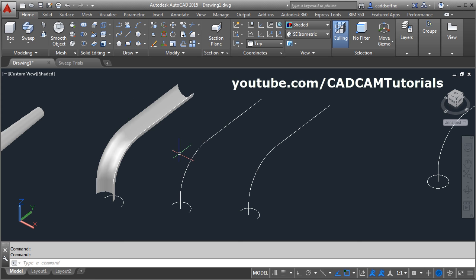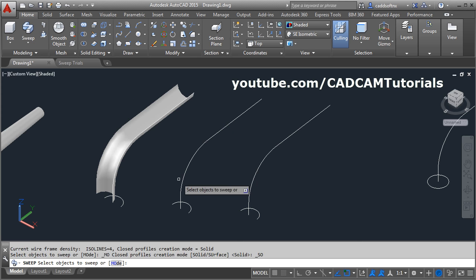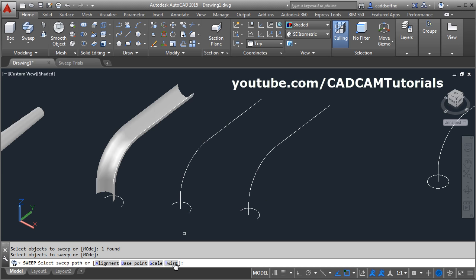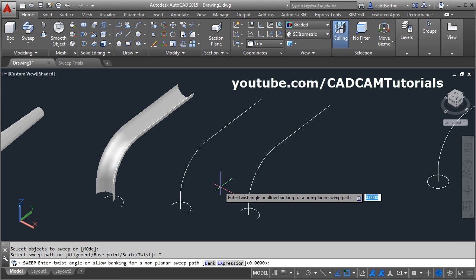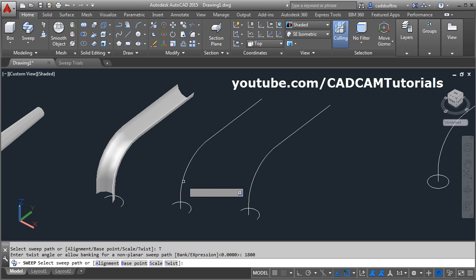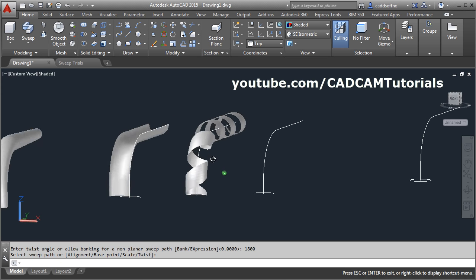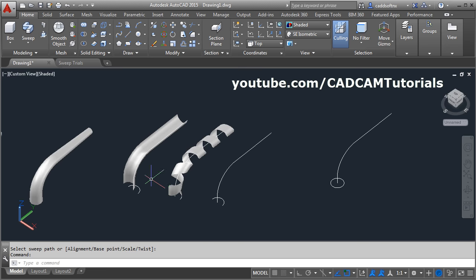And if we give twist to it, it will create beautiful shapes. Click on sweep, select the object to sweep, enter. Give the twist — again we will give 1800. Enter. Then select the sweep path. So it has created a shape like a ribbon.